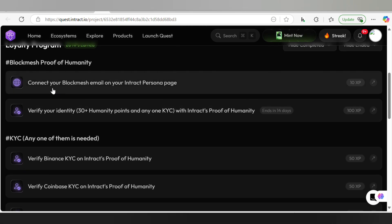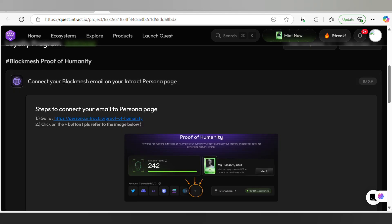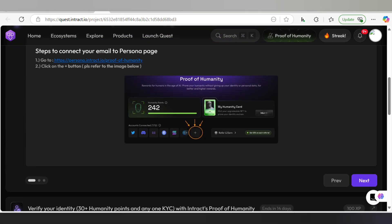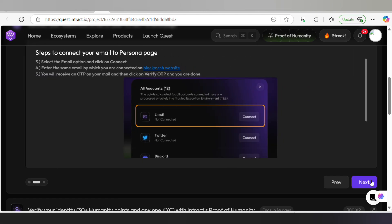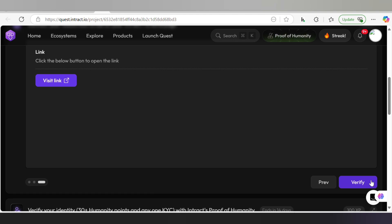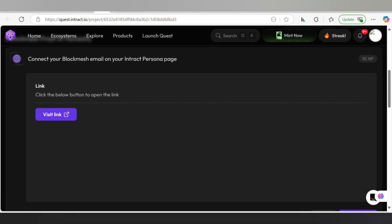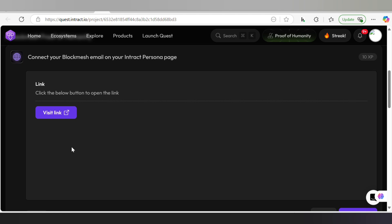Now go down to the next step: connect your Block Mesh email on your Intract personal page. Remember the email address you used to sign up on Block Mesh — that is the email you are going to use. Please don't use another email. Click on this arrow, scroll through the steps to connect your email, and click on the relevant button. Then click Next, and Next again. Click on 'Visit Link'.